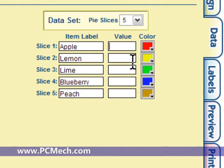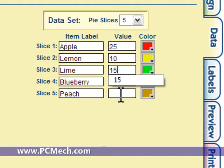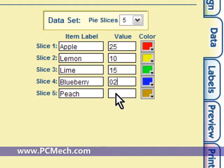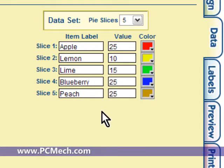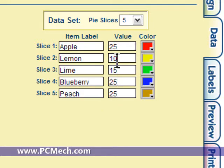So let's see here: 25, 10, 15, 25, and 25. This equals 100. You want to make sure that your values equal 100, obviously.